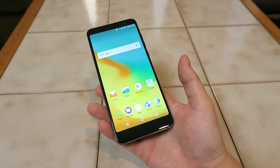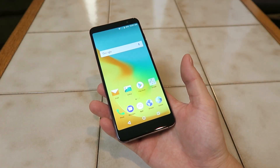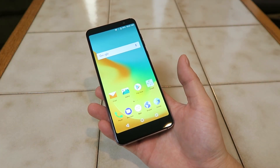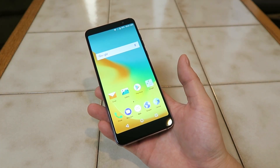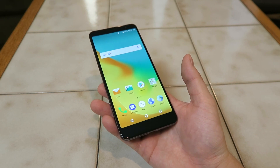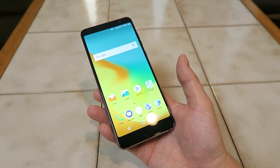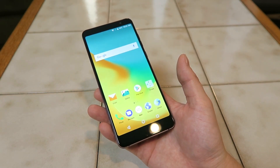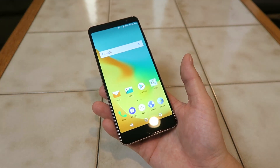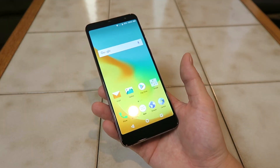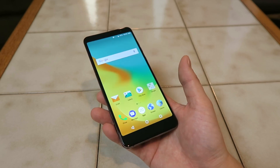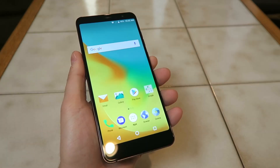What's going on everyone? This is Kevin Breeze here, and in this video I'm going to be showing you how to make the new ZTE Blade Max View faster. So without further ado, let's get started.